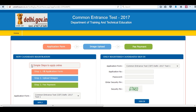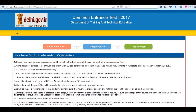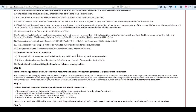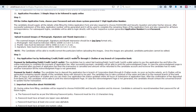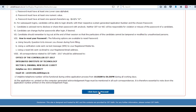There are three simple steps to apply online. Click on apply and read all the instructions before applying, then click on 'click here to proceed'.